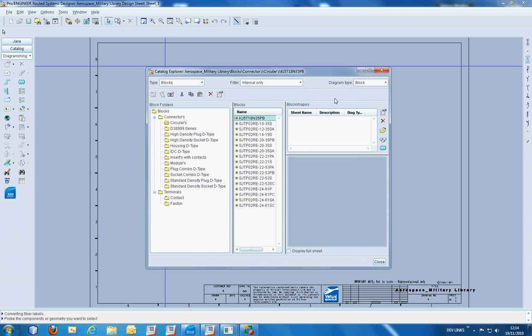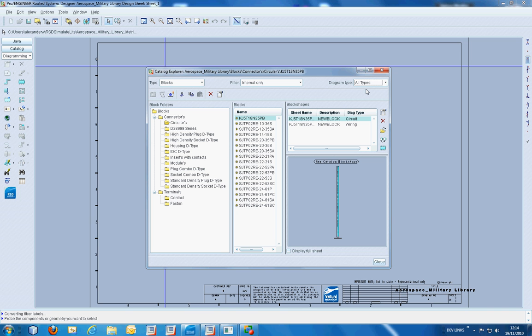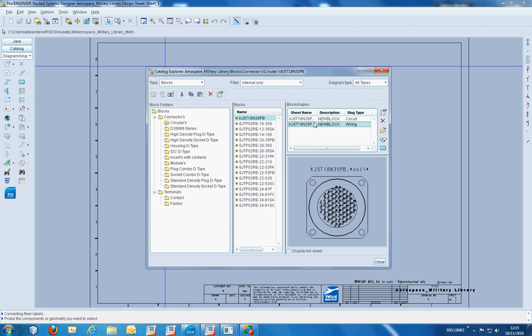Each of the components has two shapes associated with it. The first is a 2D block diagram to be used on circuit sheets and a shape which corresponds to 3D geometry which is to be used within wiring diagrams.